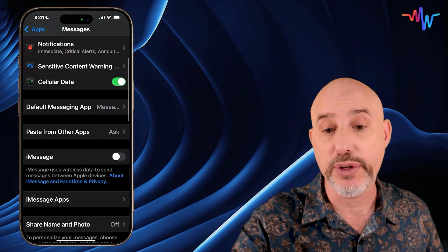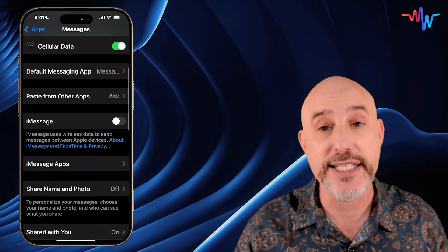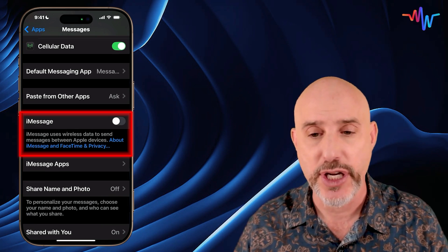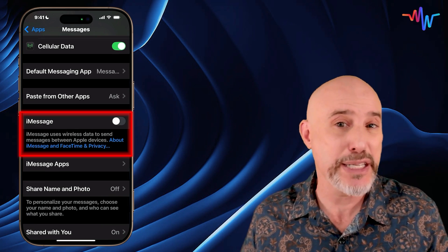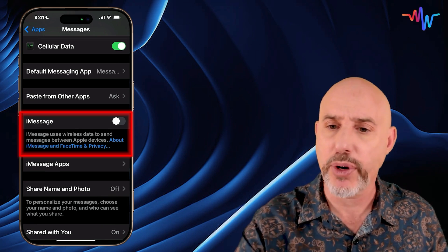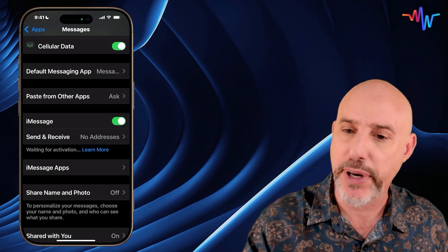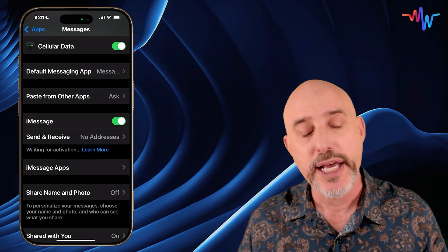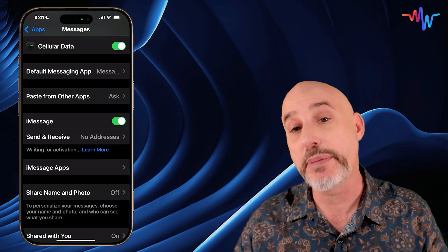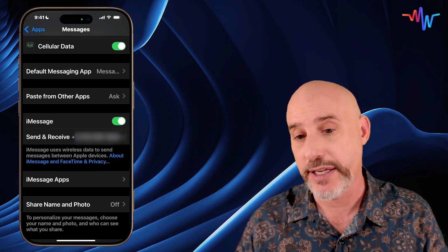The first thing we need to do is scroll down to where it says iMessage. If it's turned off here, that's part of your problem. Go ahead and click that button to turn iMessage on. It may take a moment to activate.